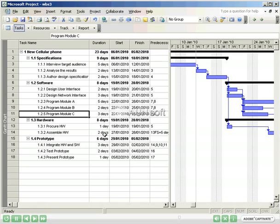There is another special type of task which you may want to include in your plan. It's called a milestone task, and by definition, it has a zero duration. This is because it is used to highlight significant events in your plan.